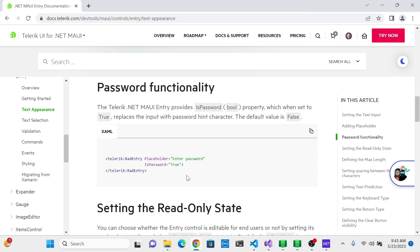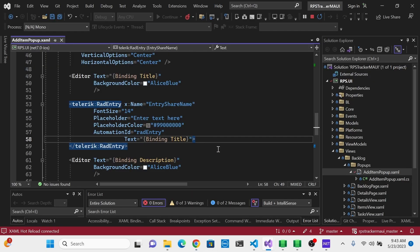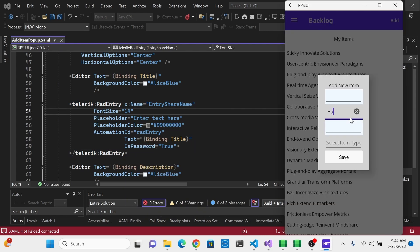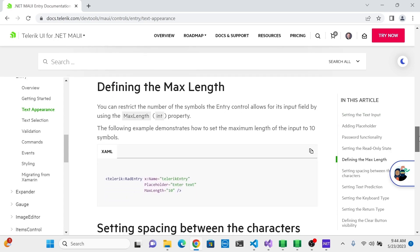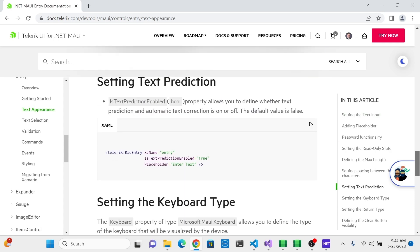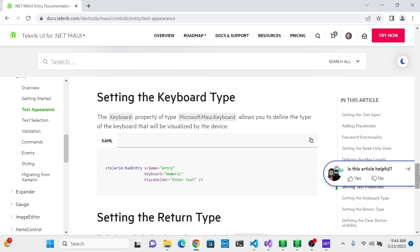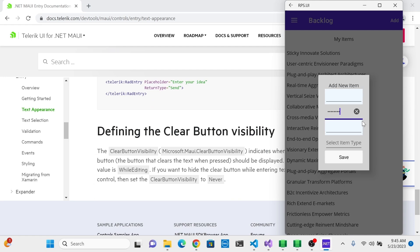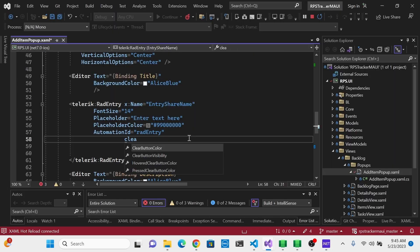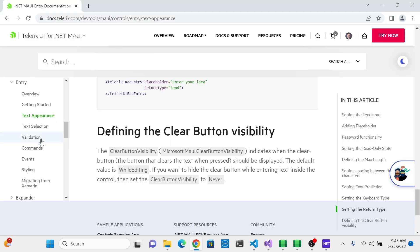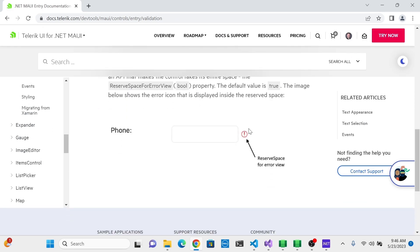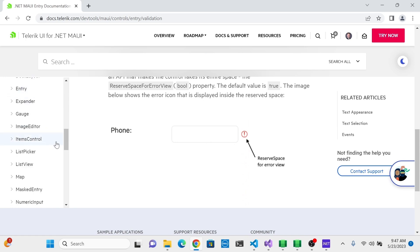It also comes with password functionality. If we set IsPassword to true — if this were in fact a password field — when you enter text you'll see it behaves like a mobile password field where each character turns into a little dot, so the password is hidden. You can also set read-only state, define the maximum length, and set whether text prediction is on or off on the mobile device. If you don't want the clear button with the x, you can turn that off by setting the ClearButtonVisibility to Never. The entry also allows you to add validation, which will show up with an error message that pops up an error view should validation fail.